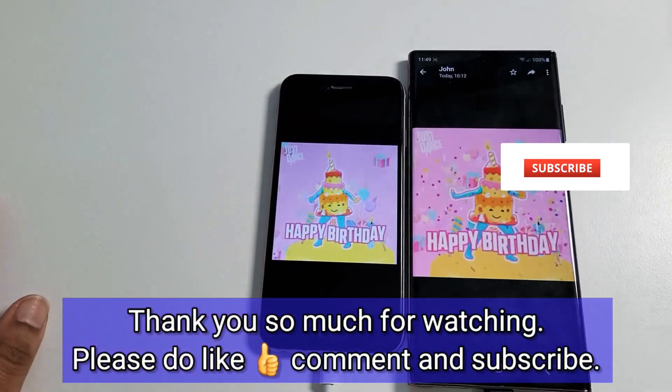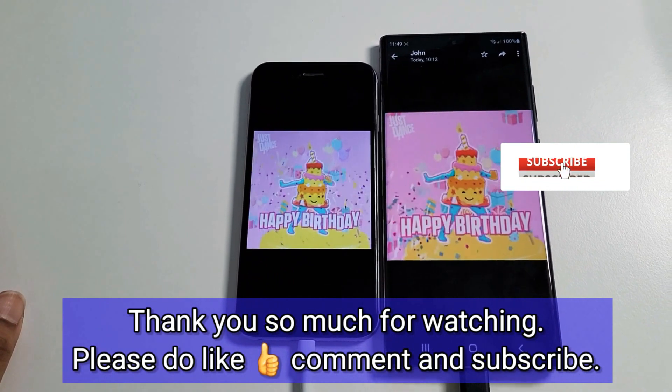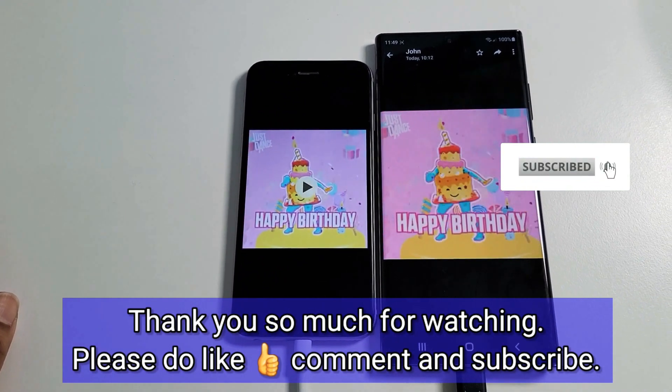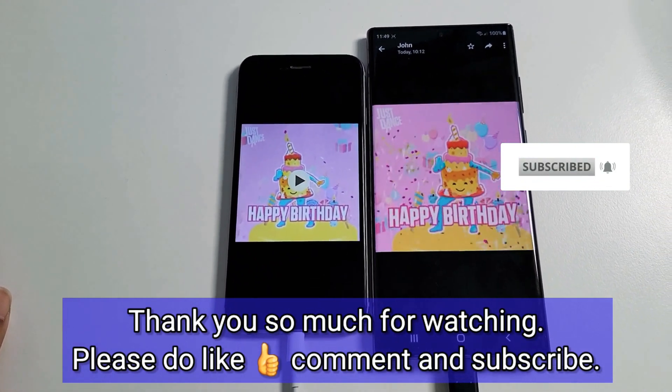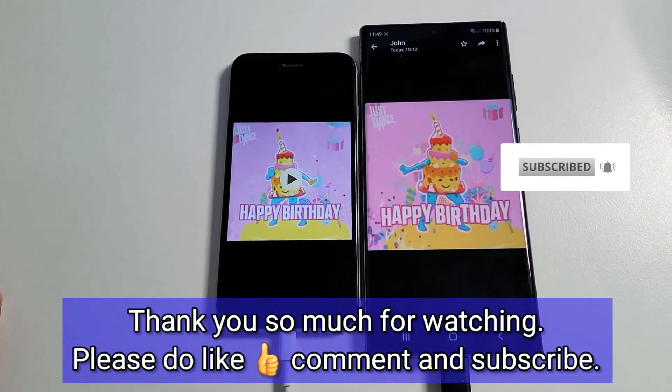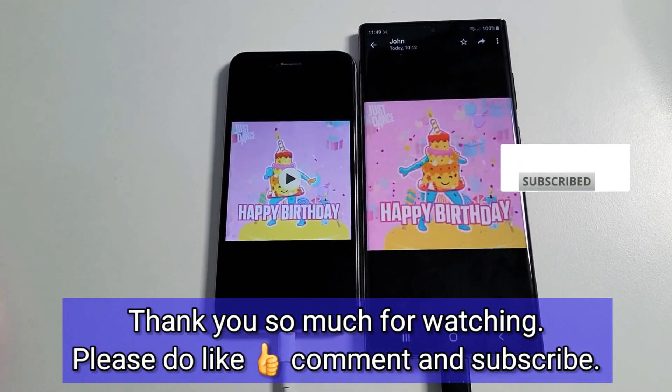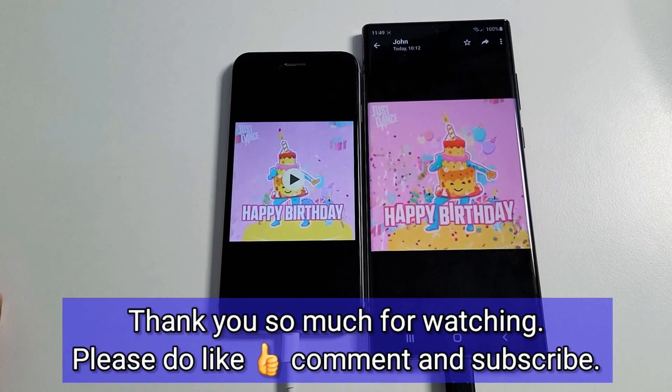So that's all for today. Thank you so much for watching. Please do like, comment and support us by subscribing. Until next time, do take care.